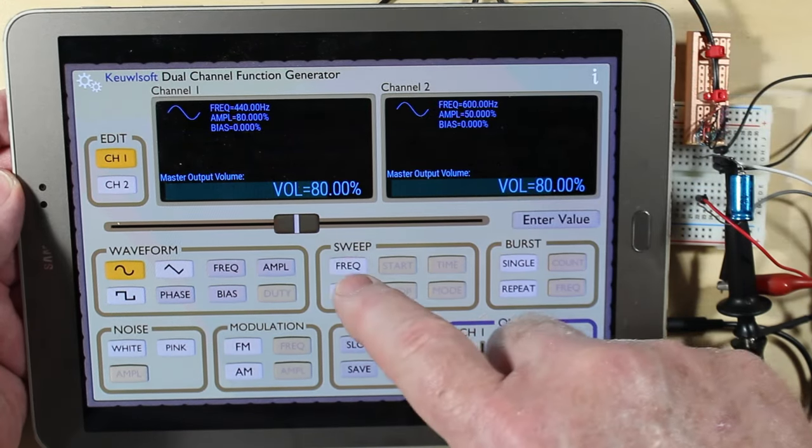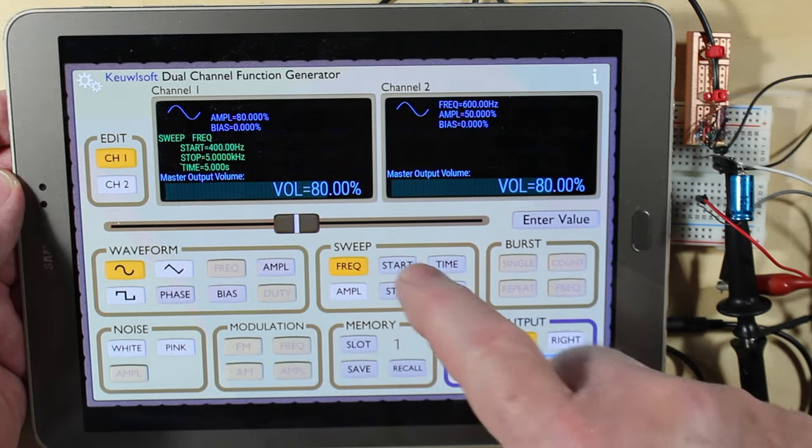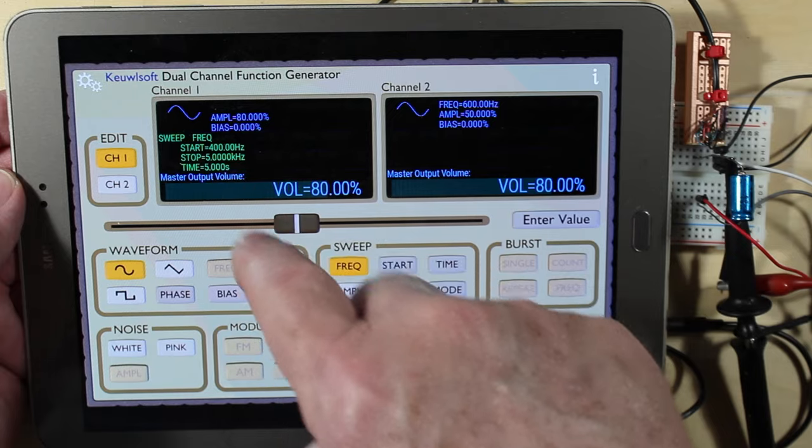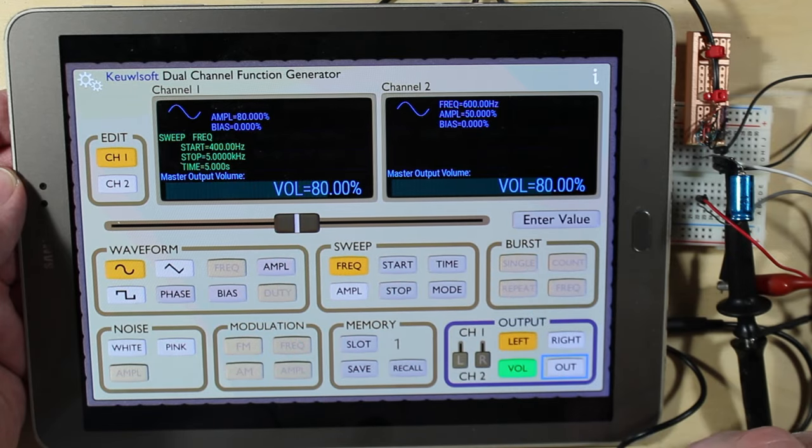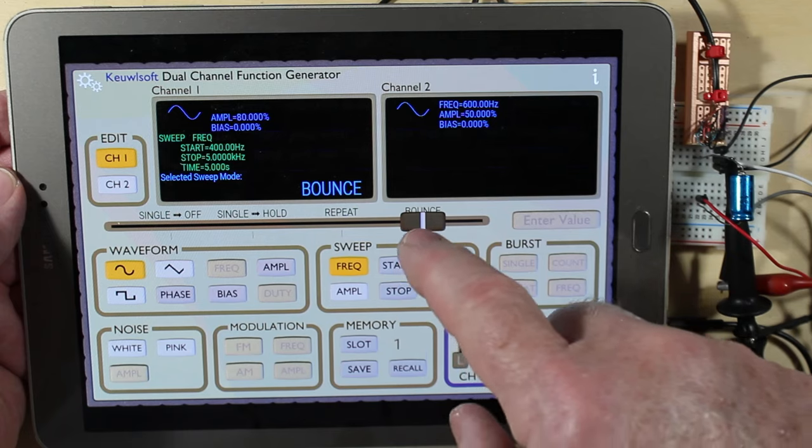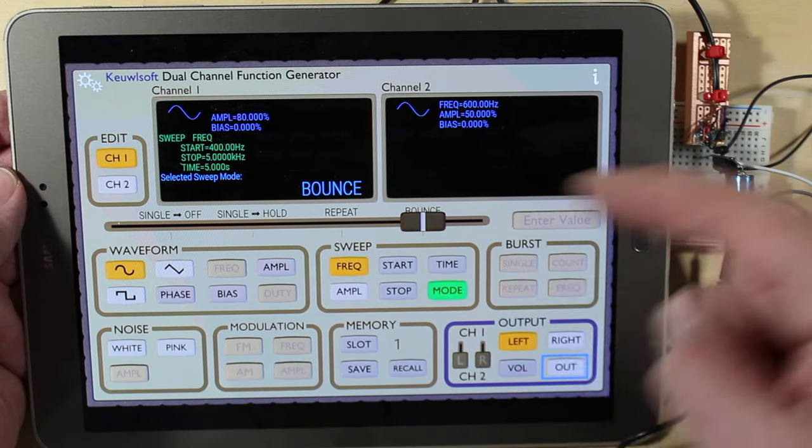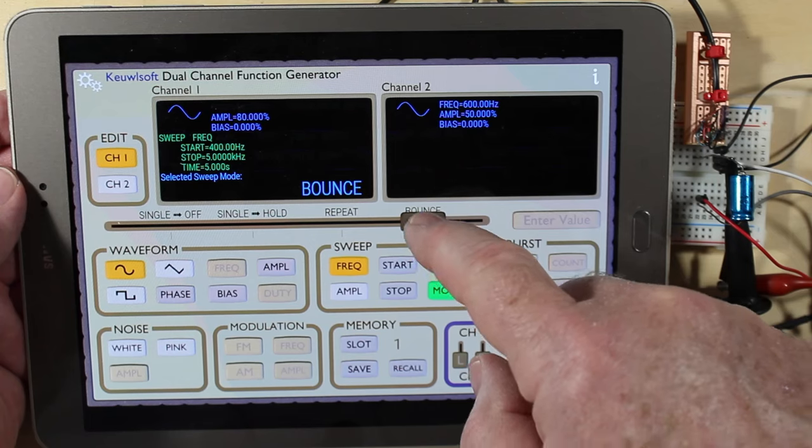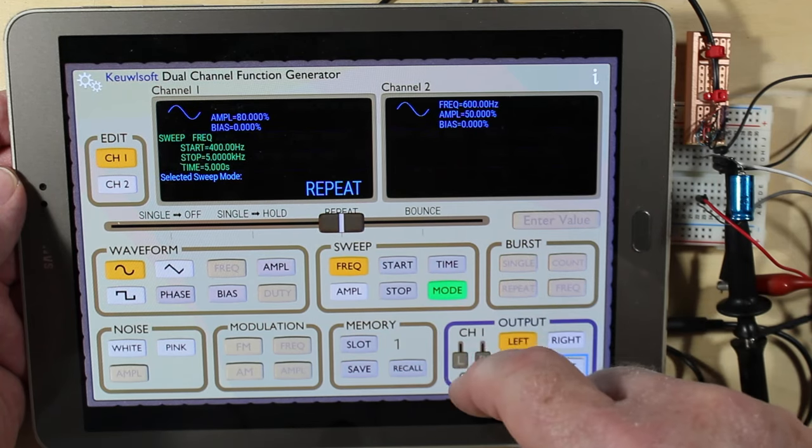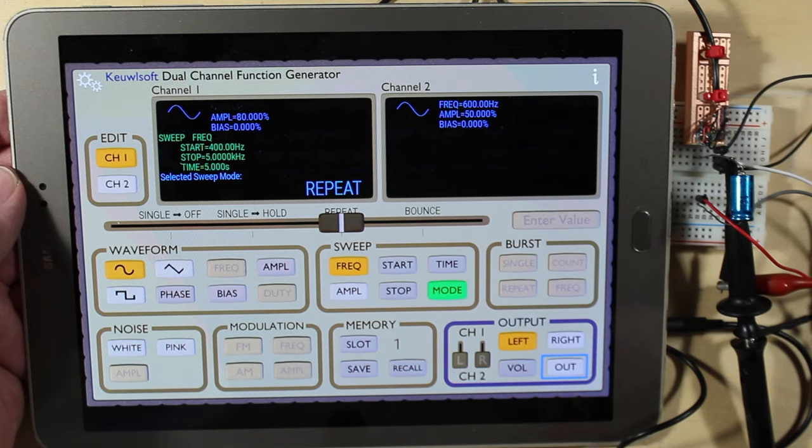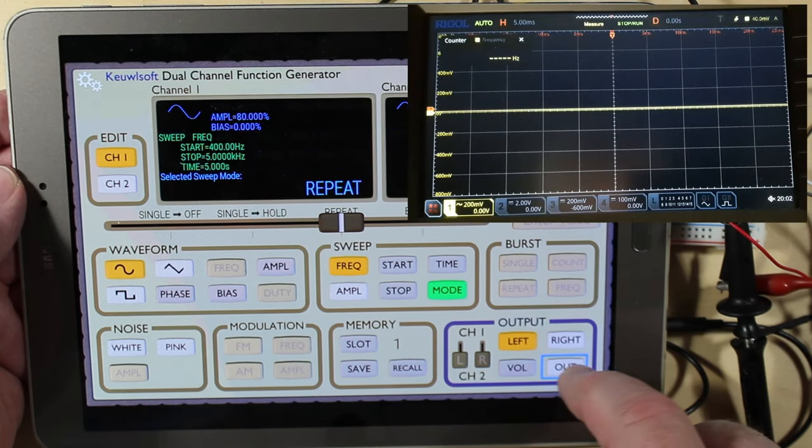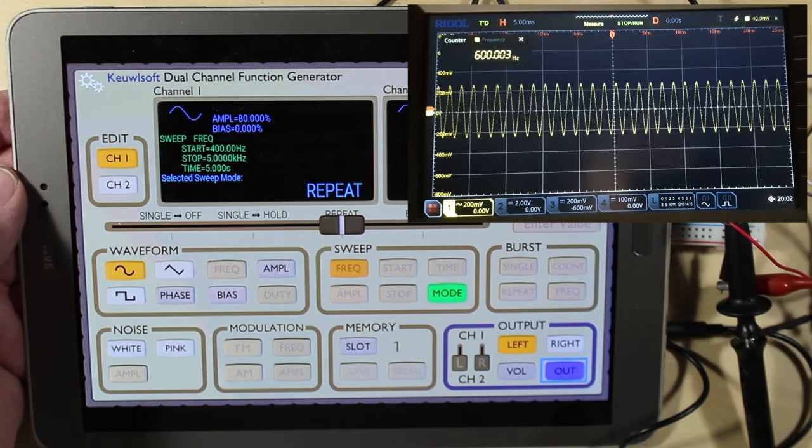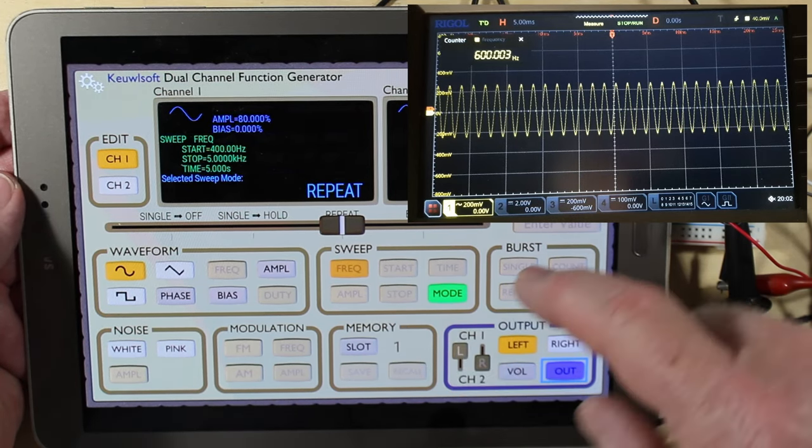And we've got a frequency sweep here. So let's go look at our start. It starts at 400 Hertz, stops at five kilohertz, takes five seconds to do it. We've got a mode that we can set it in. We can go all the way up which is bounce here, all the way up to five kilohertz and then back down to 400. Or we can just simply do it as a repeat. Starts at 400, goes to 5k, and then immediately back down to 400 Hertz and then back up again. Let's try that. Oh, it's on channel one, so that's channel one set for that. So it works great.